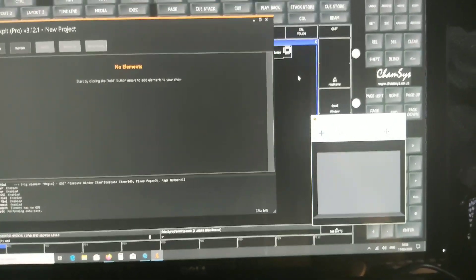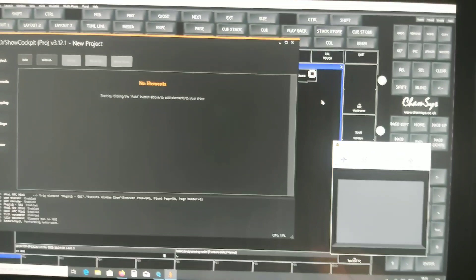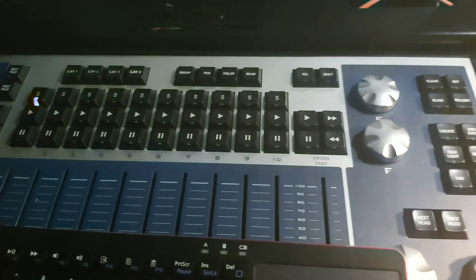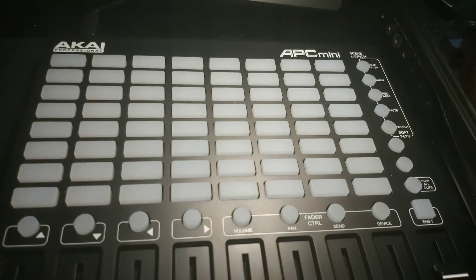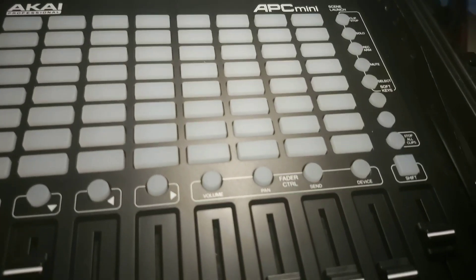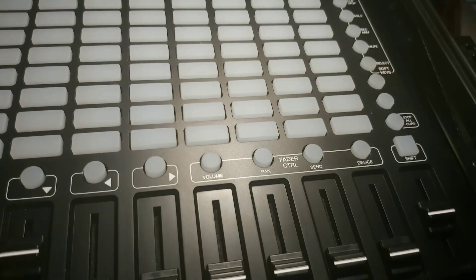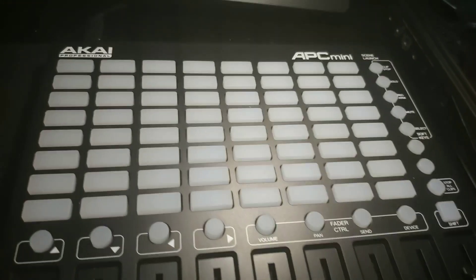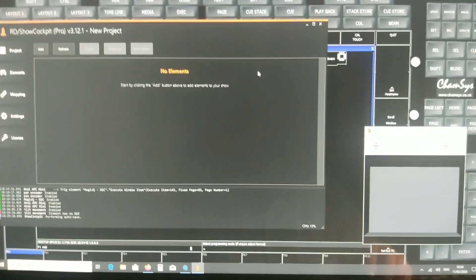First of all, you need some hardware. In my case I have a PC compact wing and an Akai APC mini, but that could be any MIDI device with a fader. It's easier if it's already in the list of compatible hardware with ShellCockpit.